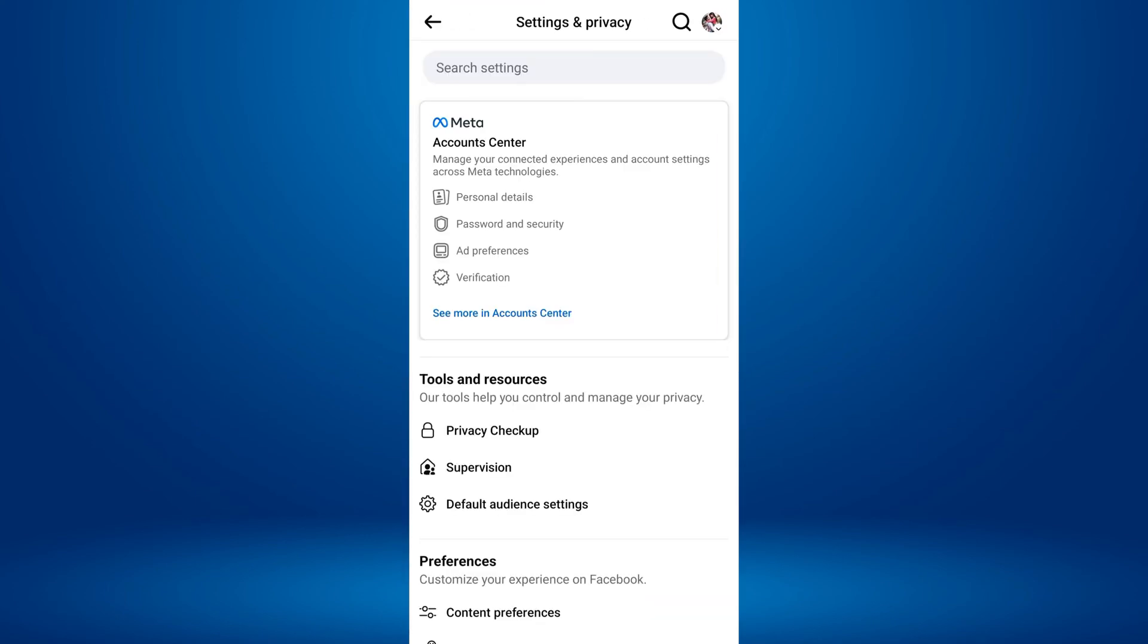A new screen will appear, and at the top, you'll see something called Meta Accounts Center. Tap on this.